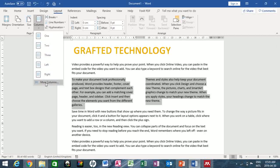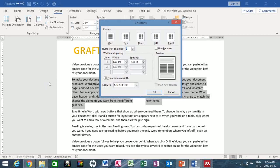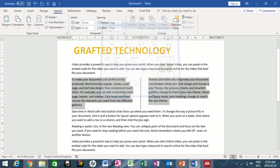You can further customize the columns. Go back to Columns and click on More Columns. Here you can change your preferences — I want to customize the spacing, so I reduce it to two centimeters. You can also place a line between the columns. You can see the preview, then press OK.